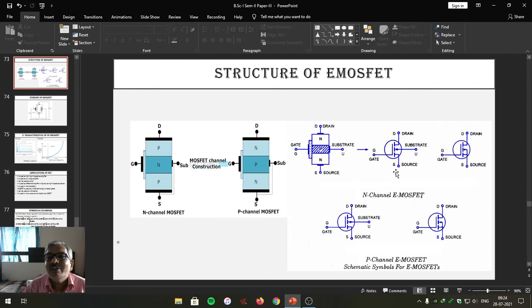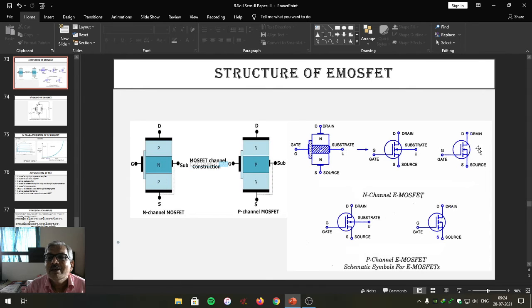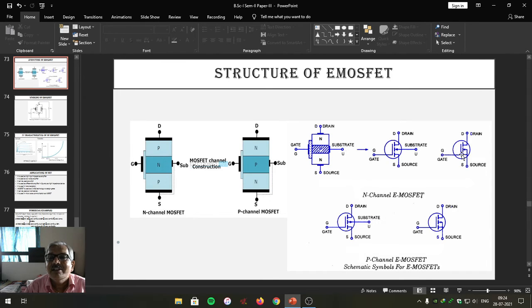The symbol of N channel E MOSFET is represented here, showing the substrate, drain, gate, and source. The arrow is represented on the substrate or it is also represented on the source terminal. Both are valid symbols of E MOSFET. The arrow indicates that it is an N channel E MOSFET.